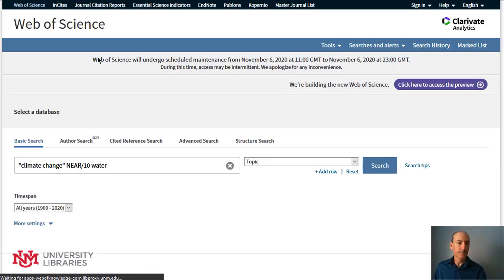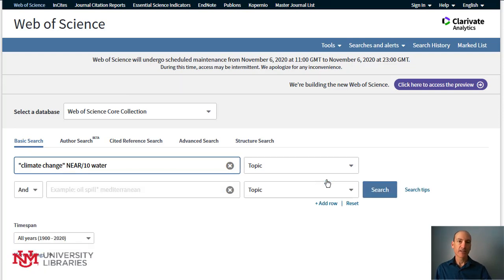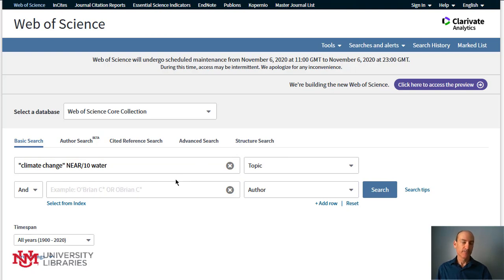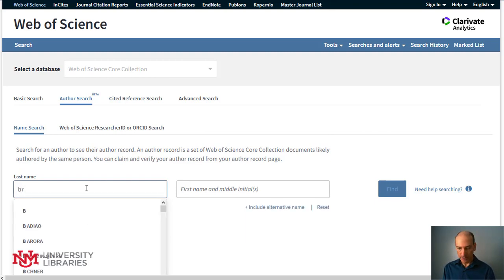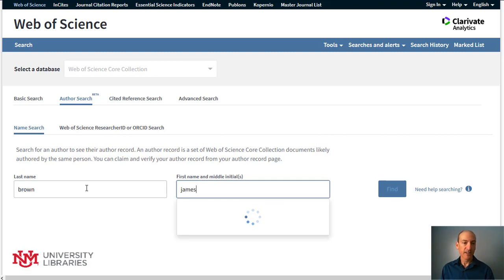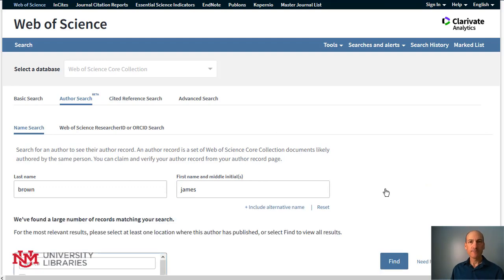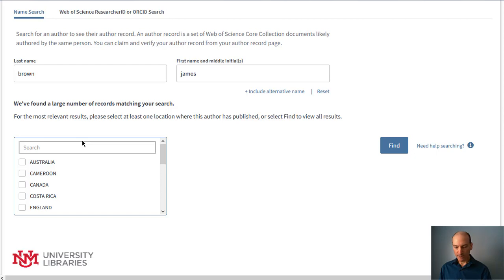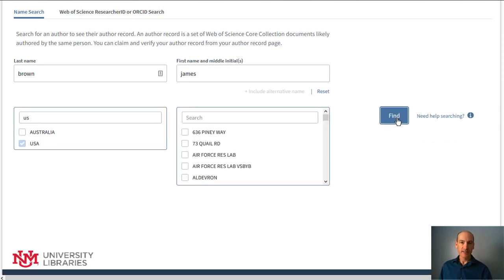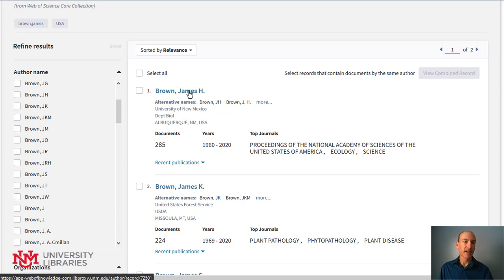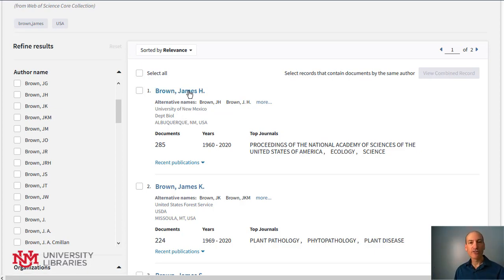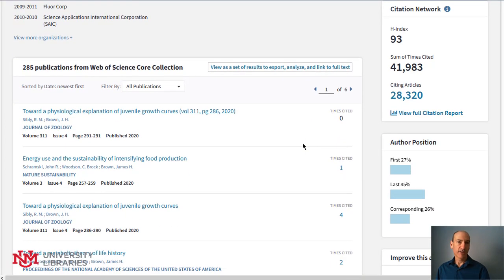You can also add another row to the basic search and search with different fields — for example, adding an author field. There's an author search which allows you to put in a person's name. People with unique names usually have only one result, but there are certain people with common names. There's a researcher on campus named James Brown — he's in ecology. When I search his name, there are lots of people with it, so it asks me which country, and it's USA. In the search results, I can use the left bar to find him, or look through the results where it says University of New Mexico, then select his name to find all the articles he's written or co-authored.